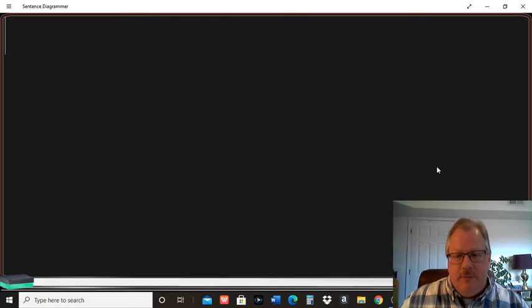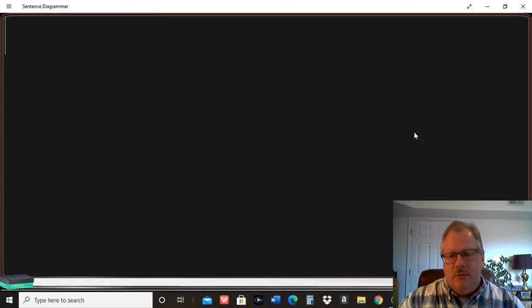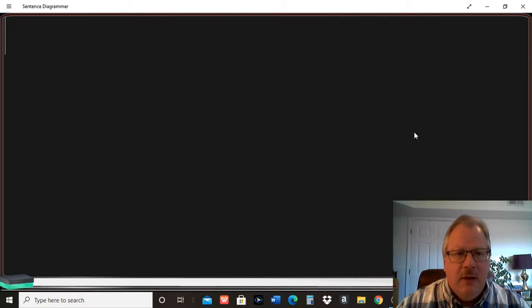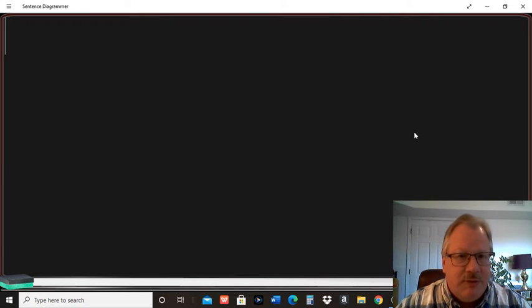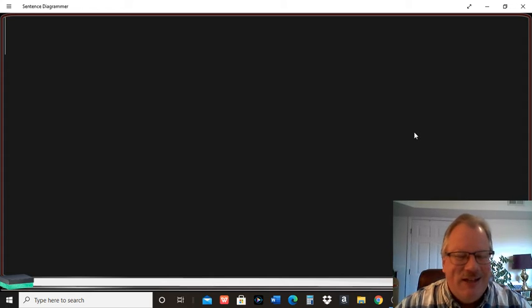Howdy, with this video number four for Thursday, March 25th. I want to go over sentence diagramming, everybody's favorite activity.